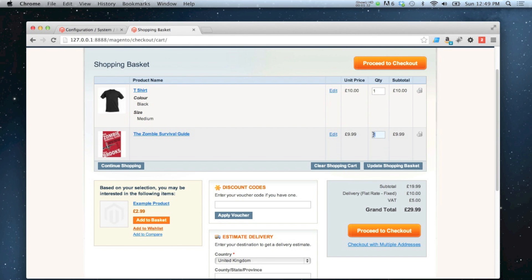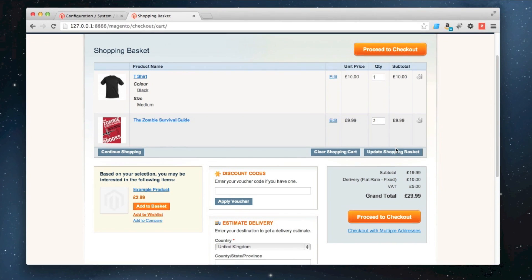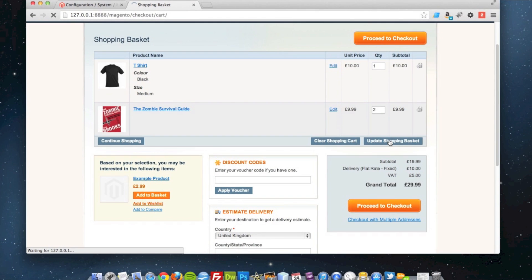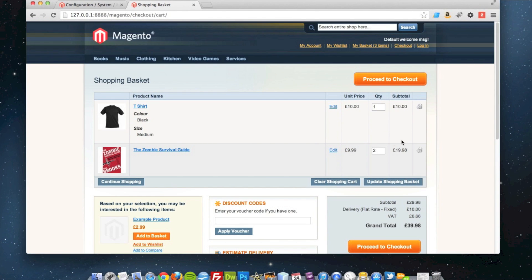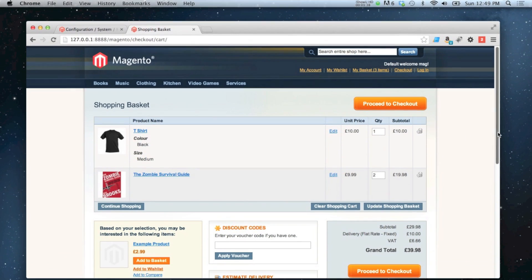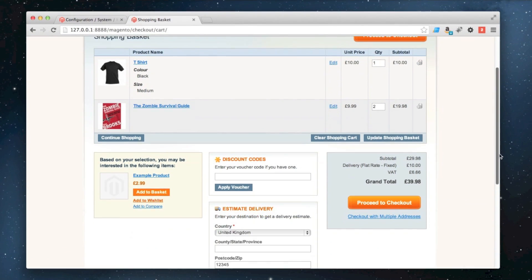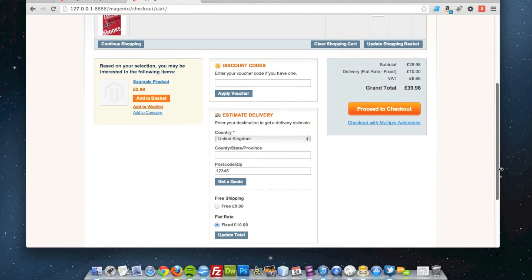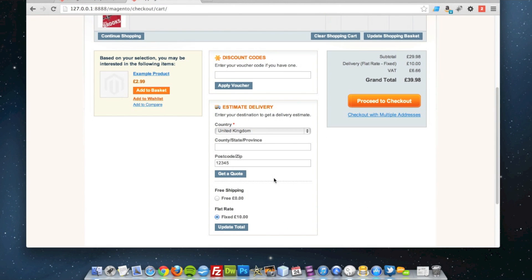If I was to add more to my shopping basket like this and then have a look at my shipping options, free shipping would indeed be available because I've gone over the 20 pound mark. And that's as easy as it is to set up free shipping.